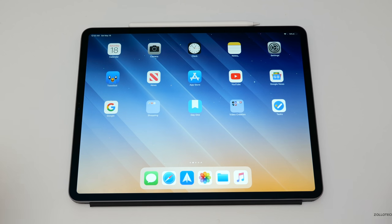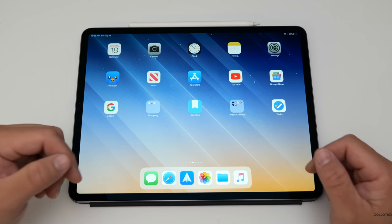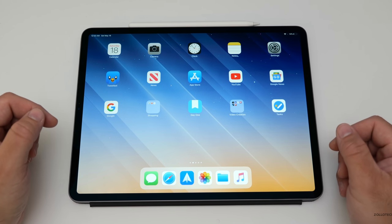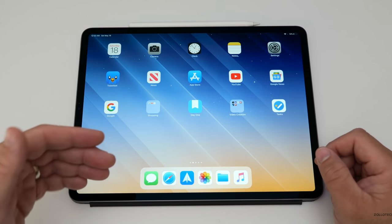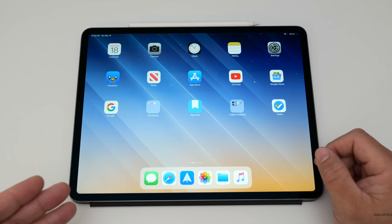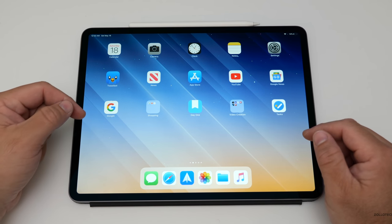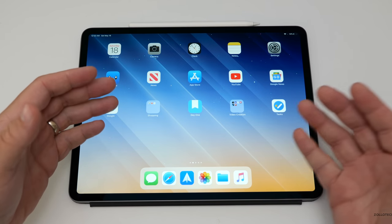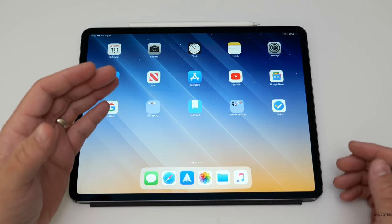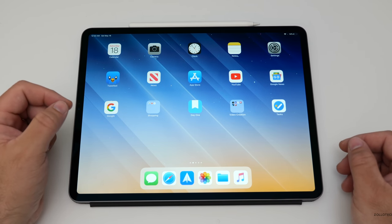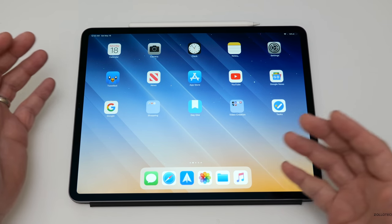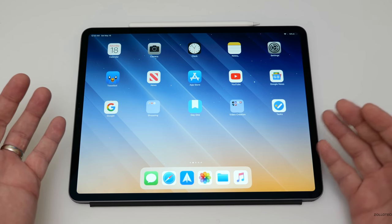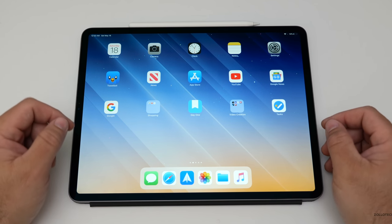Hi everyone, Aaron here for Zollotech and I wanted to share with you my top five apps for creators. Some of these will be free, some are not, but I wanted to share them with you to show you how you can go from start to finish creating a video or a photo or maybe a post to Instagram, or just maybe editing something on the go.